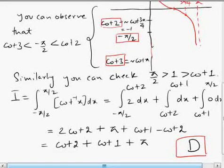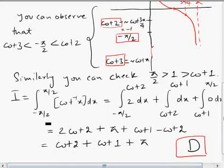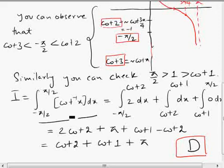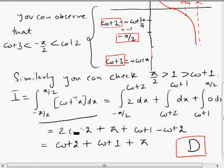In this problem we have to find the value of this definite integral: the integration of ⌊cot⁻¹x⌋ from -π/2 to π/2.